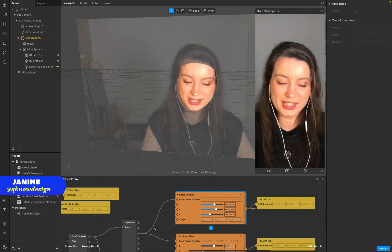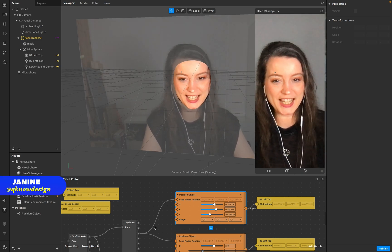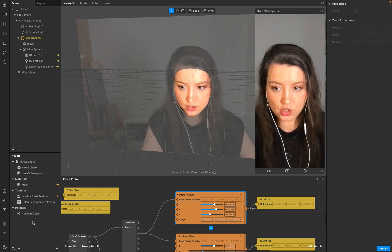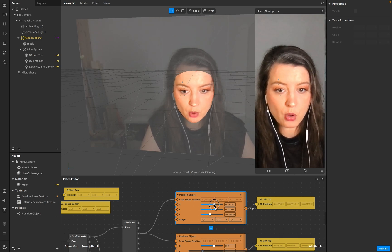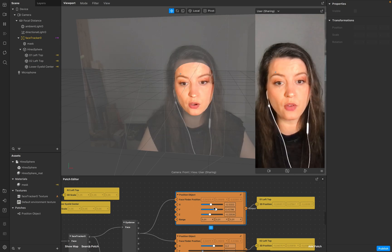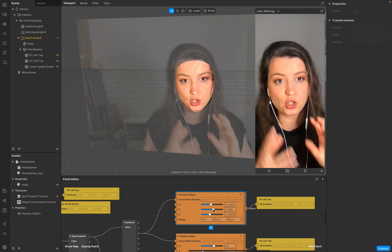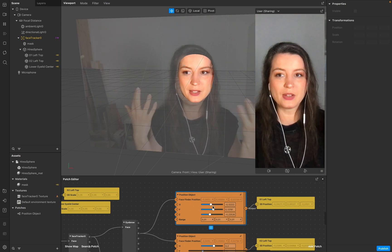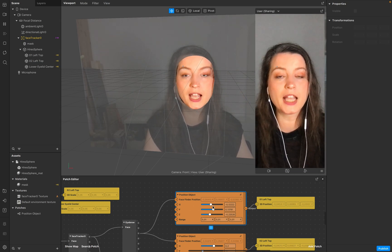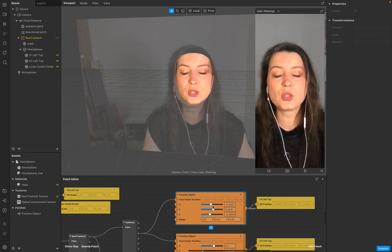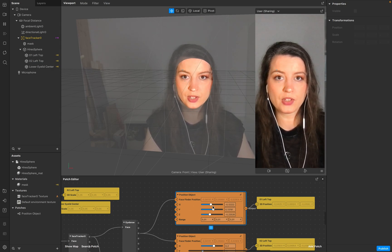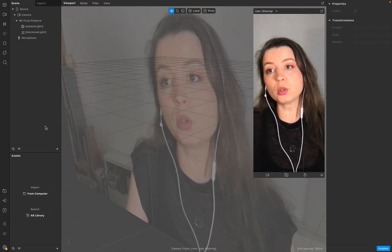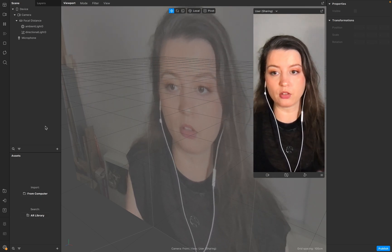Hello everyone, welcome to Q Design. I'm Janine and in this tutorial I want to show you how to create a patch where you have more control over the position of 3D objects attached to your face. Working with a face tracker makes you more flexible in your design and also saves you so much time in the process. Let's start.